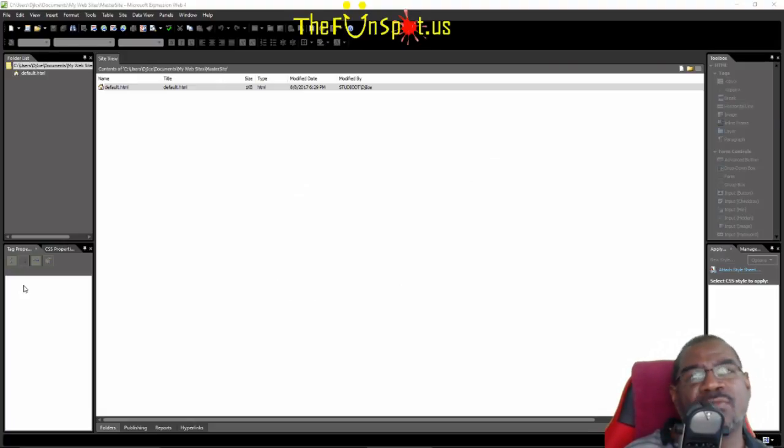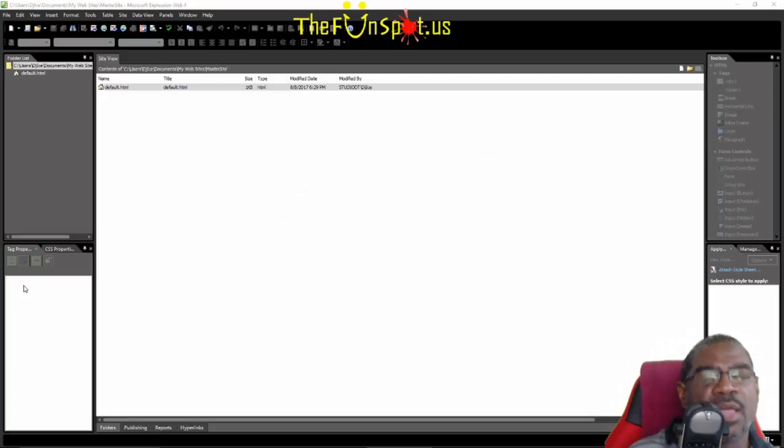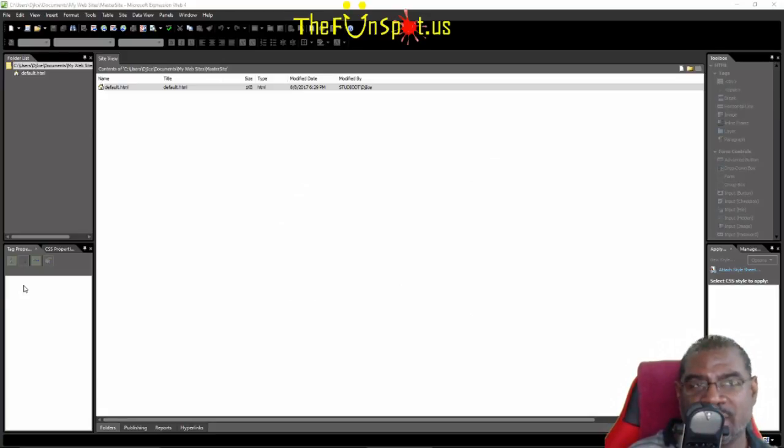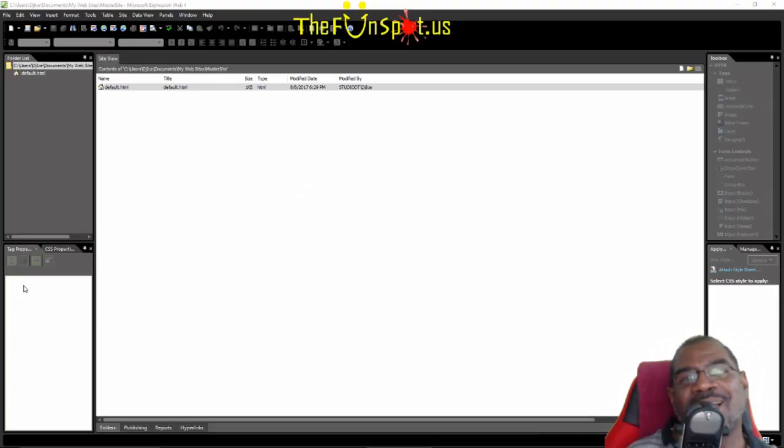Thank you for your time. And again, I am Gabriel and I look forward to seeing you again. This and other videos are available at the FunSpot.us website. Till next time. Peace.